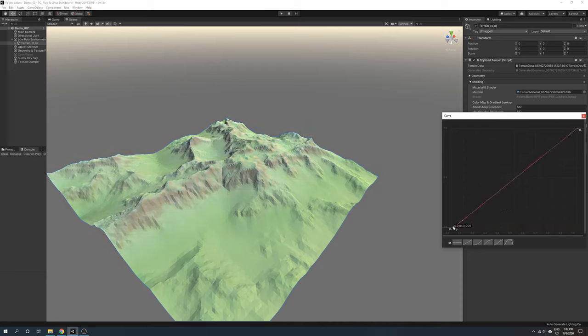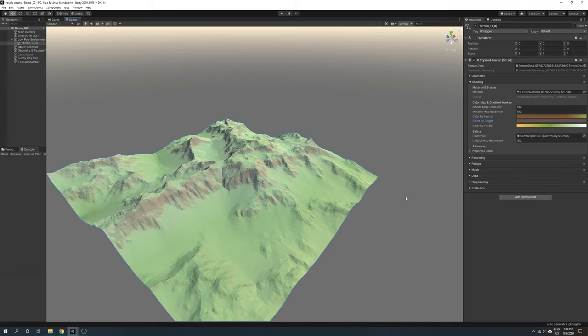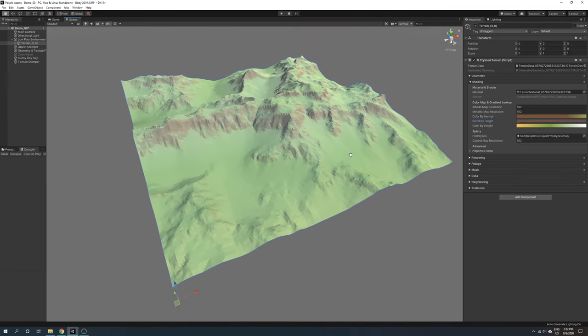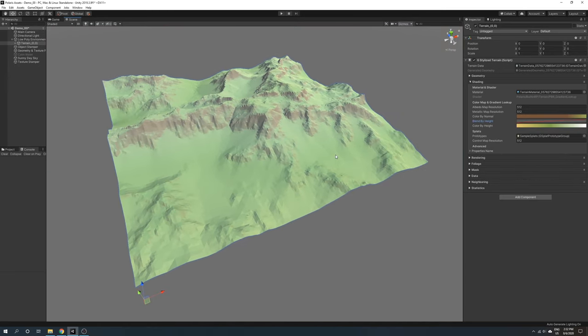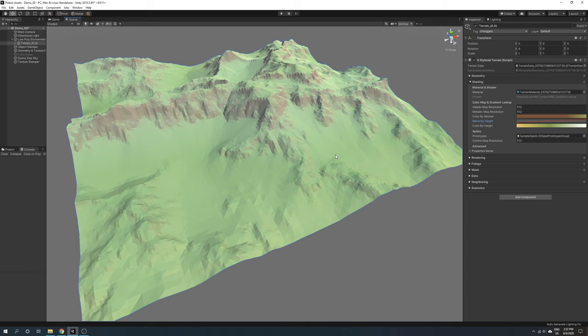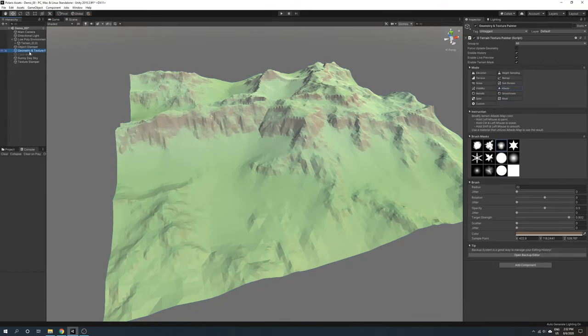The gradient lookup mode also allows you to overlay the albedo and metallic map on top of the terrain for things like roads and additional detail. You can use the texture painter to paint on them.